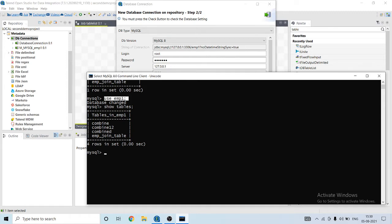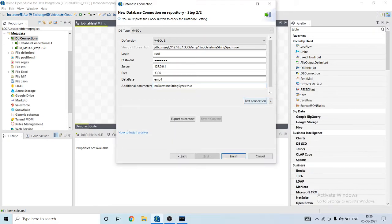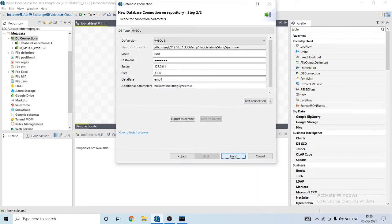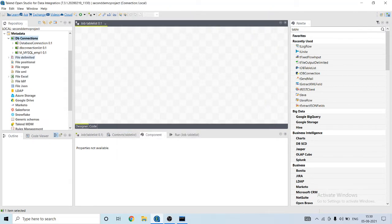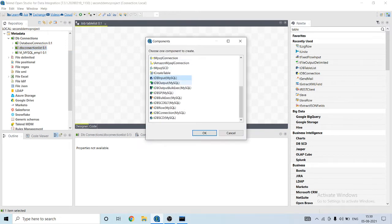First, check the connection. Connection has been established. I have to use tDB connection, tMySQL connection.